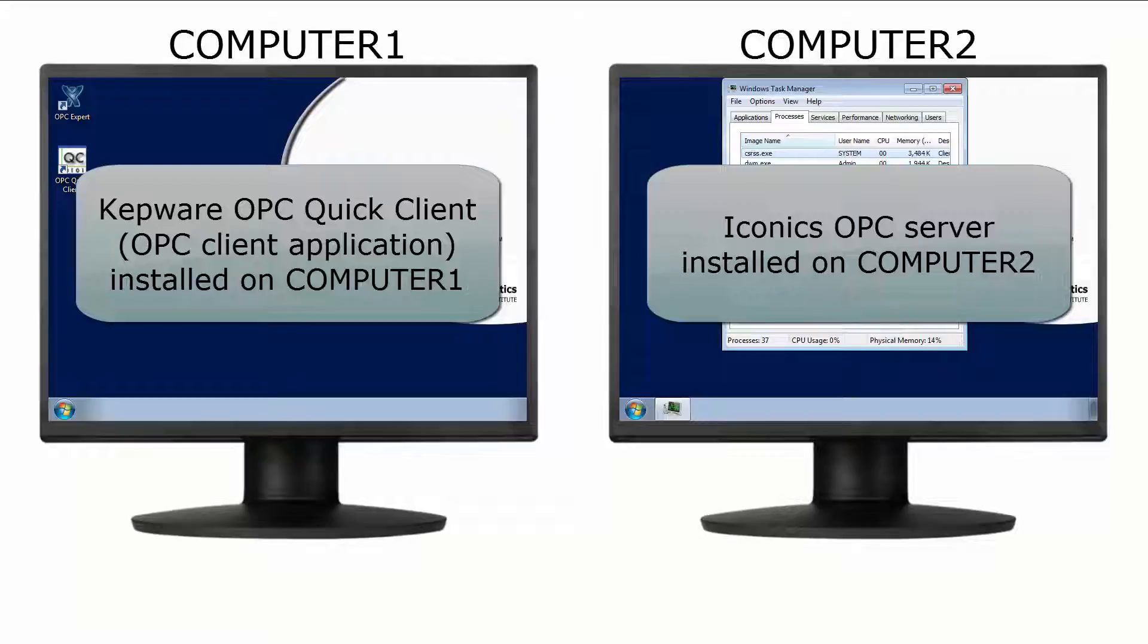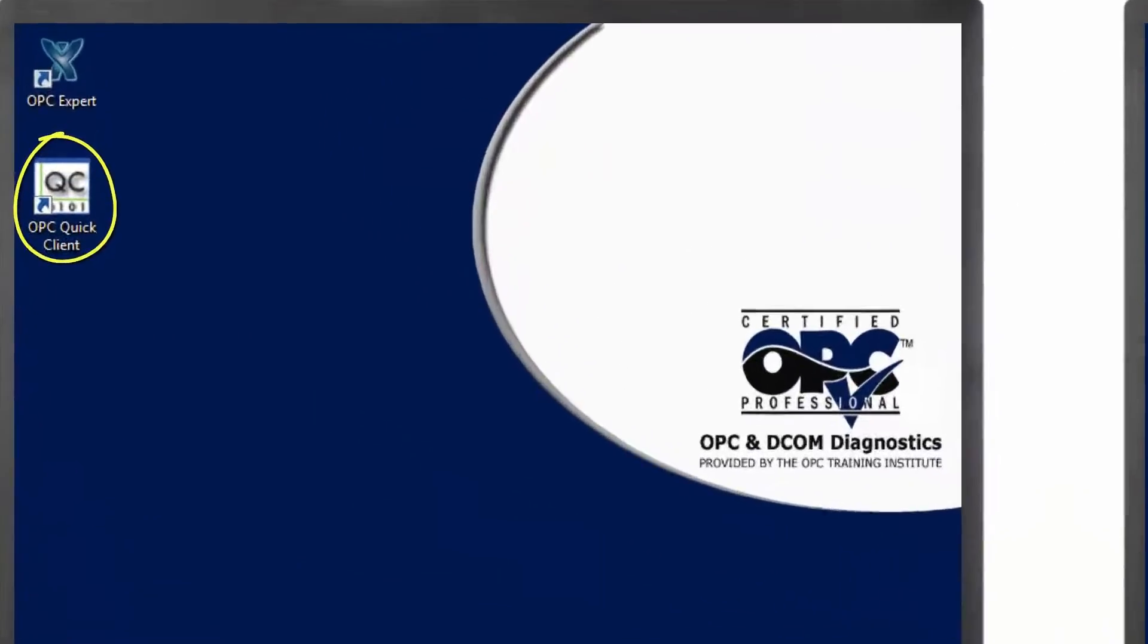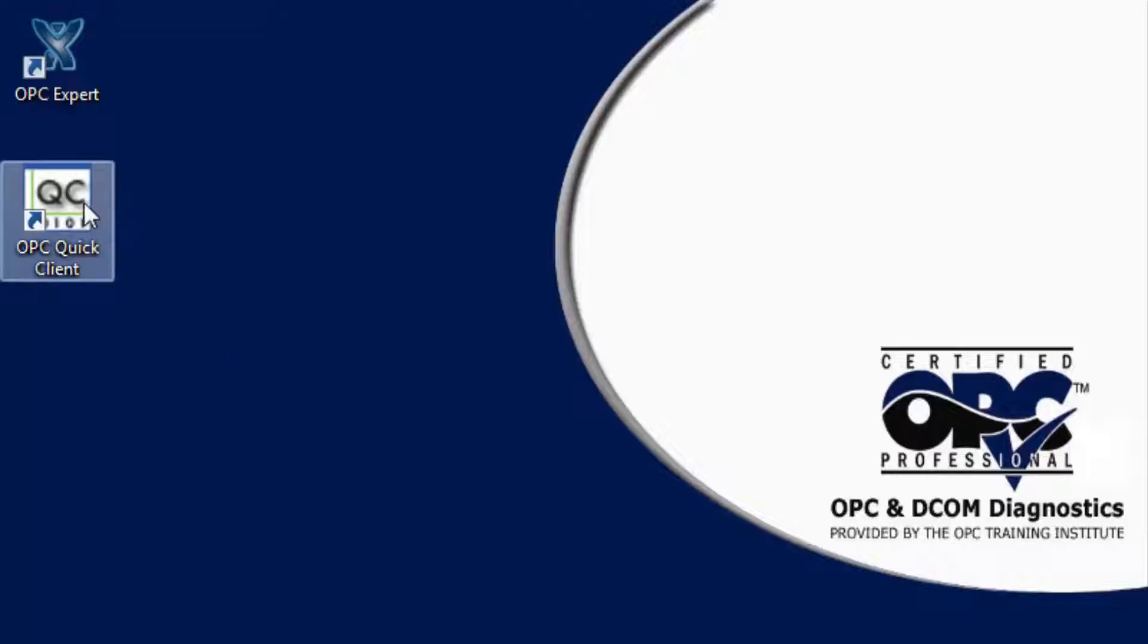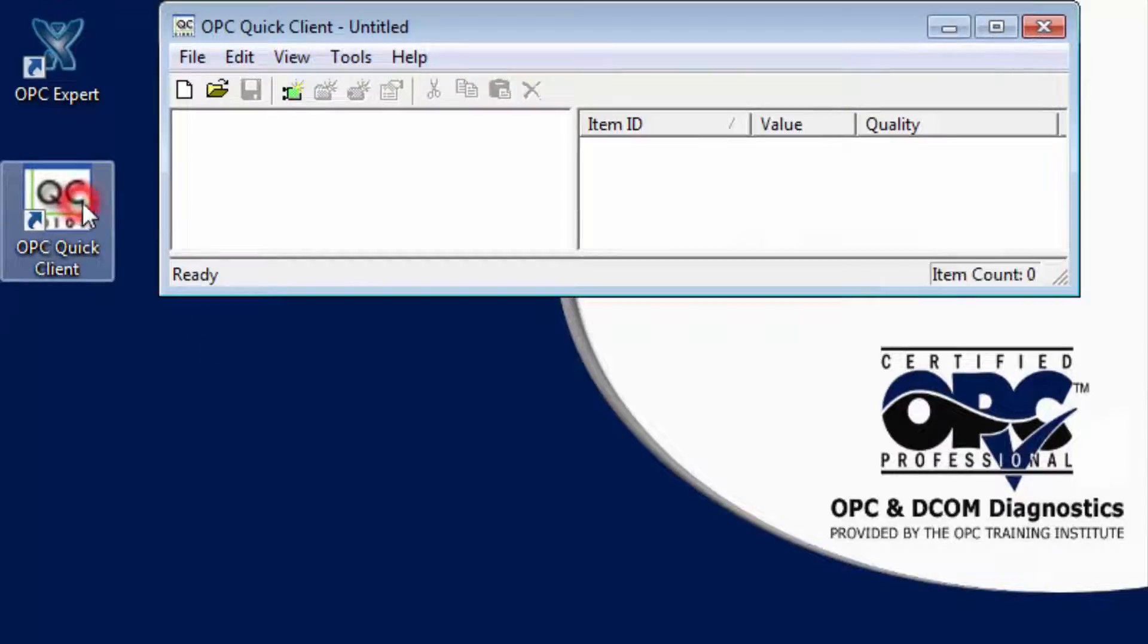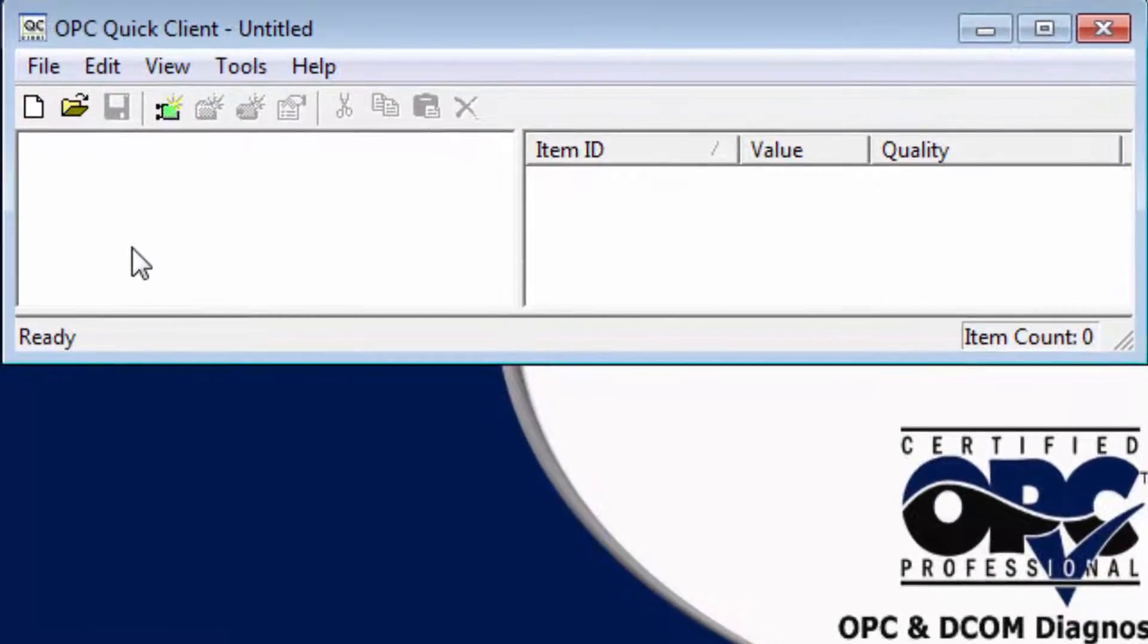We chose OPC Quick Client because Kepware carefully designed it to show connectivity success and consequences of various failures. We use Kepware OPC Quick Client because it behaves like most OPC client applications. Let's connect a remote OPC server and subscribe to some items.